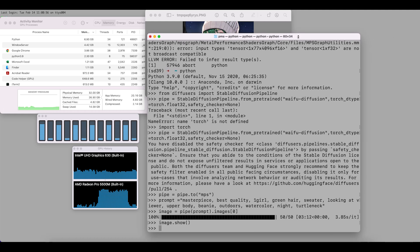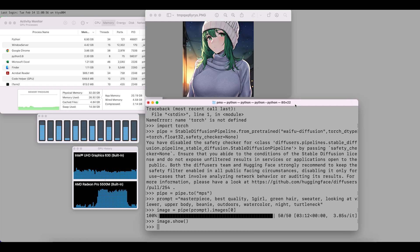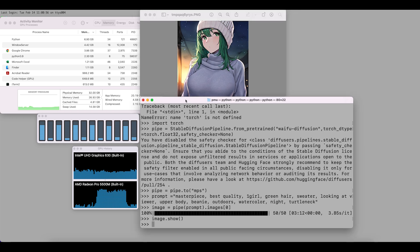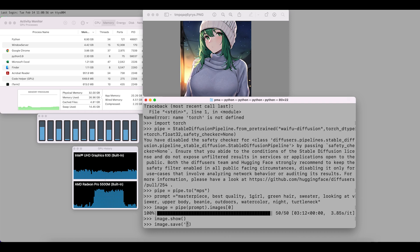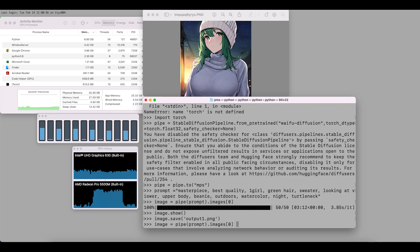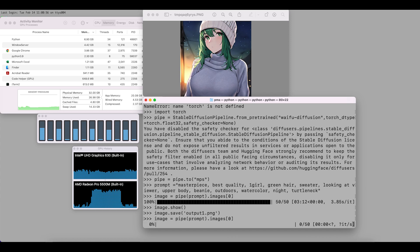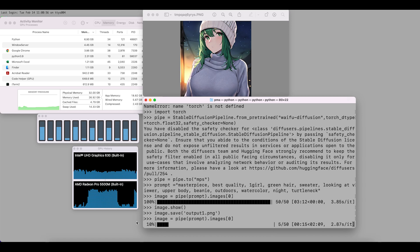Let's do another run since the second one is usually faster. I'll save the image just in case, then use the same command to generate another image. Let's also pay attention to the AMD GPU monitoring — indeed, the second time is much quicker.